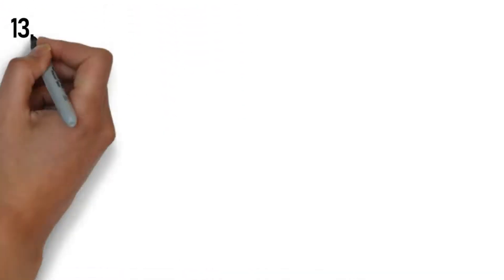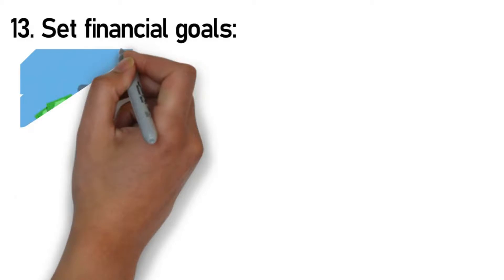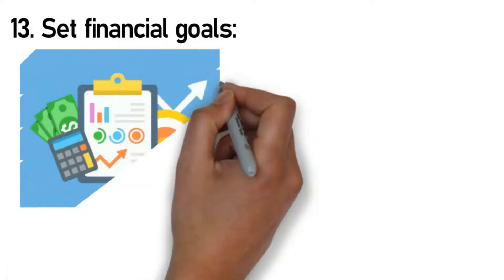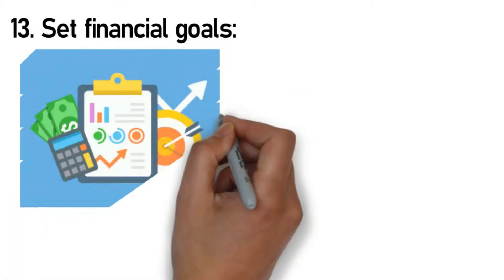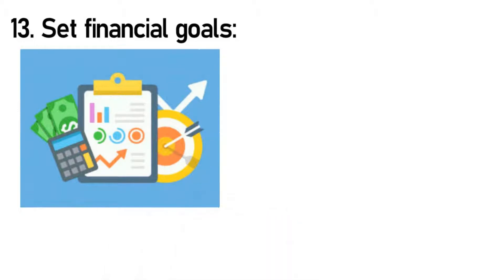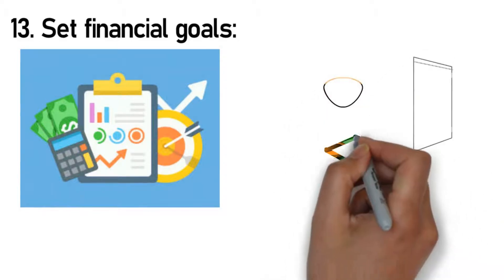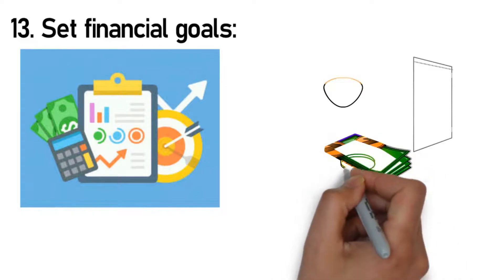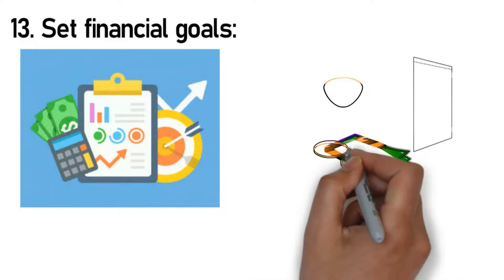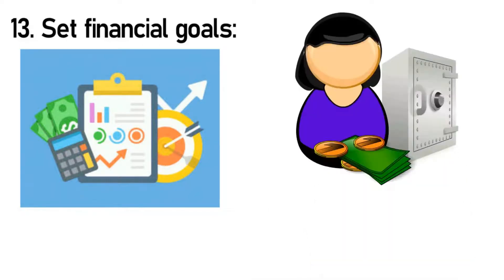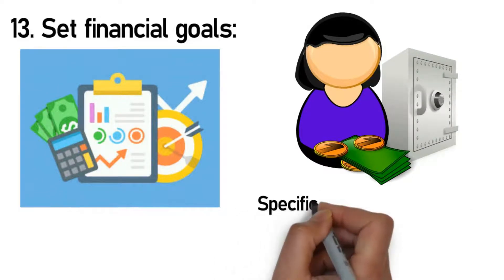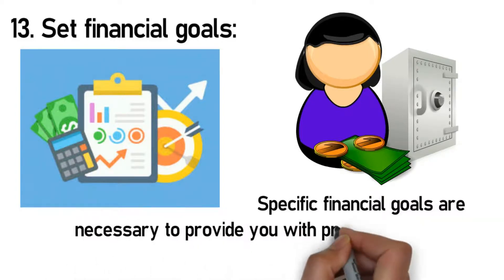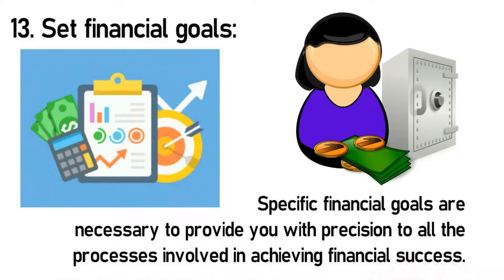Rule 13: Set financial goals. Financial goals are important to give you a clear focus and direction on the steps you need to take towards financial security. Your financial goals must also be realistic too—only then will you be motivated to work towards accomplishing them. A simple tactic would be for you to segment your goals into simpler phases and then proceed to tackle them individually. When setting your financial goals, ensure that they are in line with specific facts and current events. Specific financial goals are necessary to provide you with precision to all the processes involved in achieving financial success.